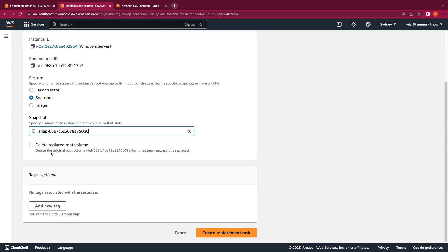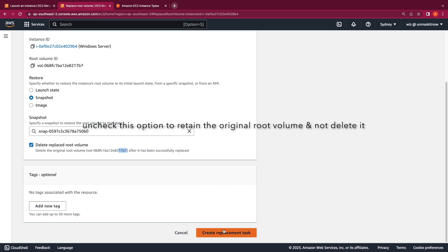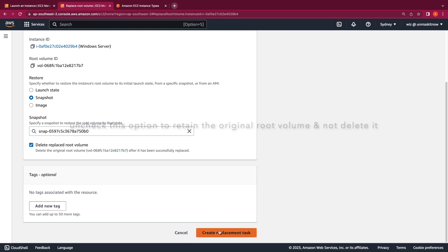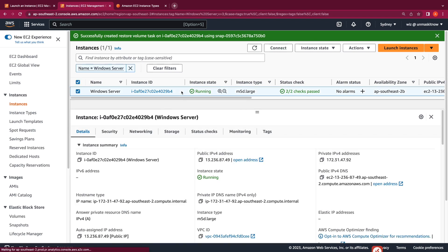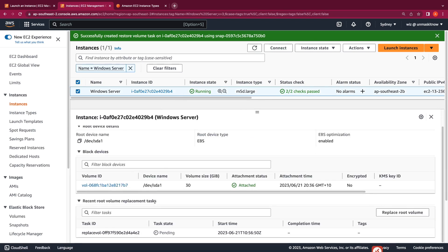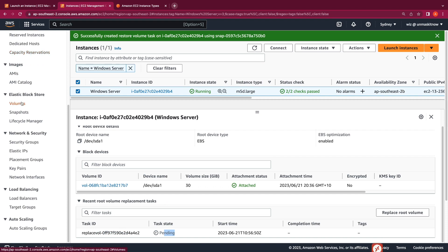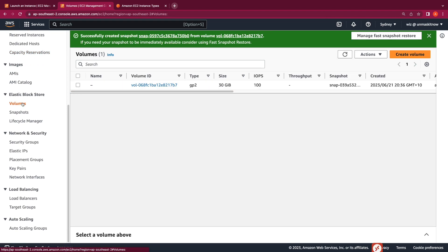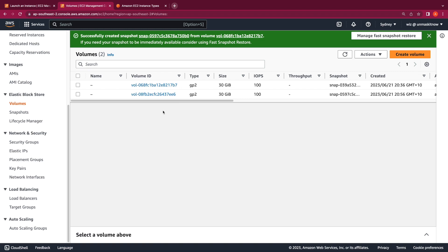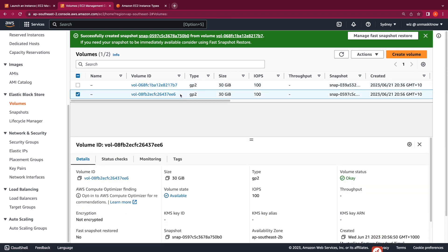You also have the option to delete the original root volume. Our original root volume ends with '17b7.' I'm going to click on Create Replacement Task. Selecting the instance and clicking the Storage tab, I can see the Replace Root Volume task is currently in the pending state. Switching to the Volumes tab and refreshing, I can see that the original root volume has now been replaced with a new root volume created from the snapshot.